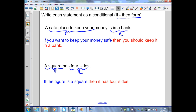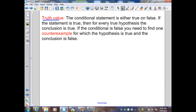Each conditional has a truth value, meaning the conditional statement is either true or false. If the statement is true, then for every hypothesis, the conclusion is true. If the conditional is false, all you need is one counterexample for which the hypothesis is true and the conclusion is false — just one example that makes the statement false.